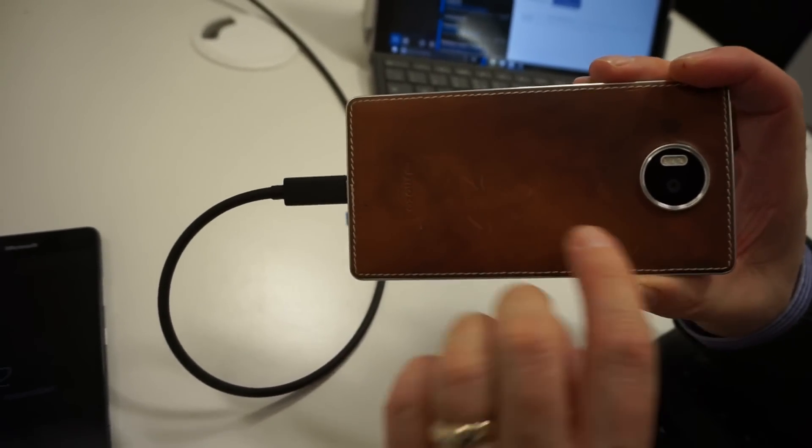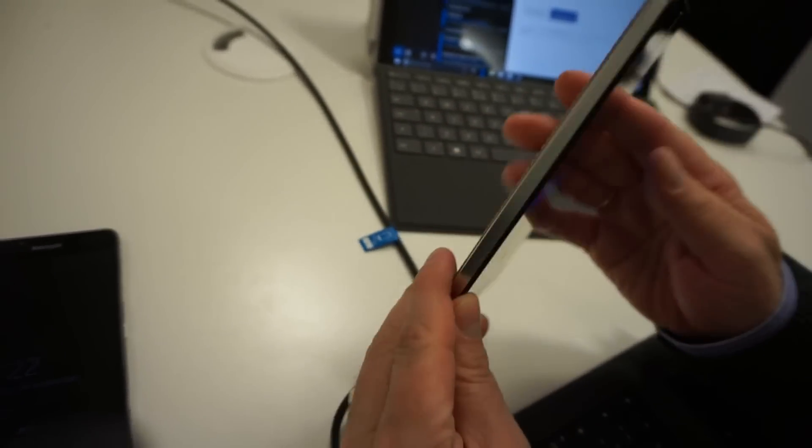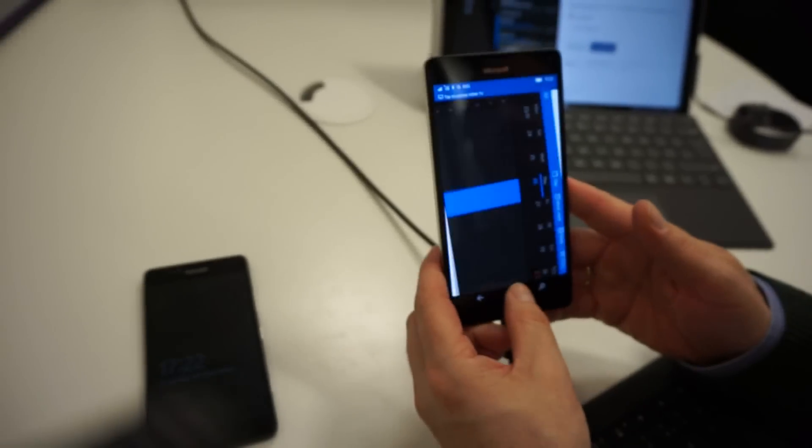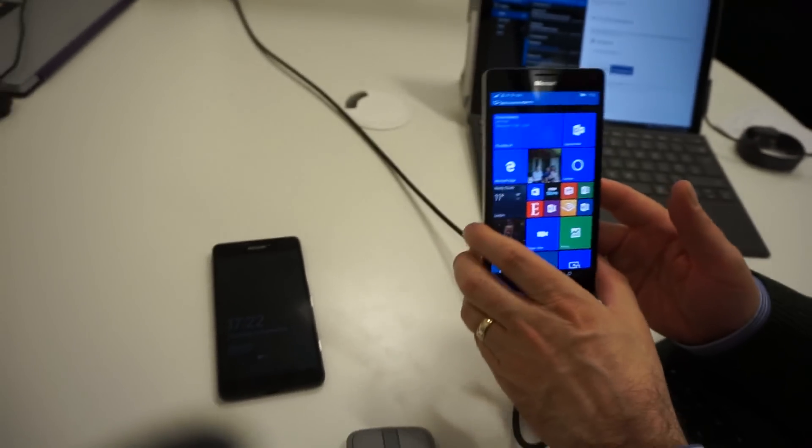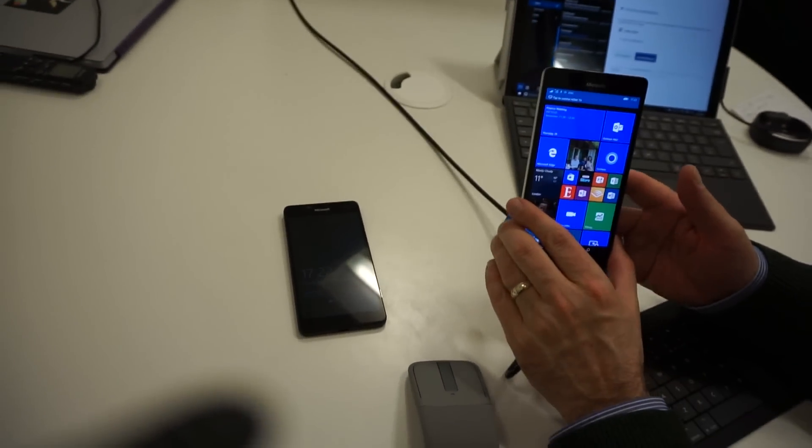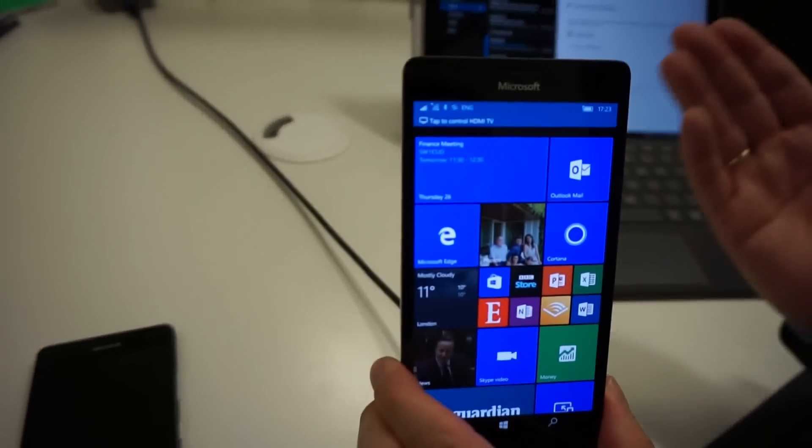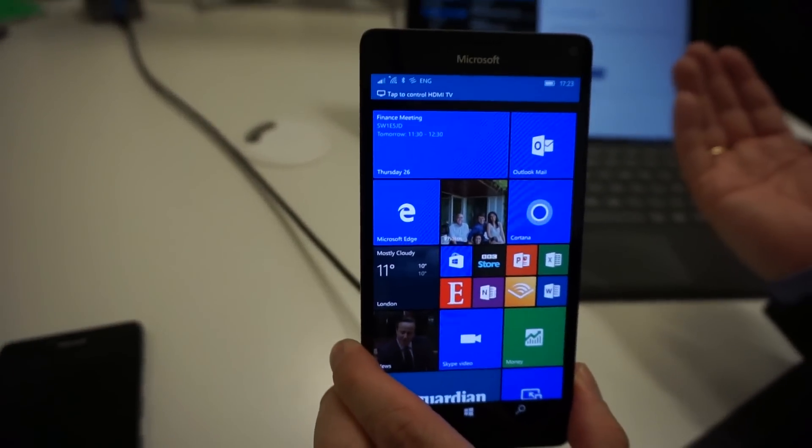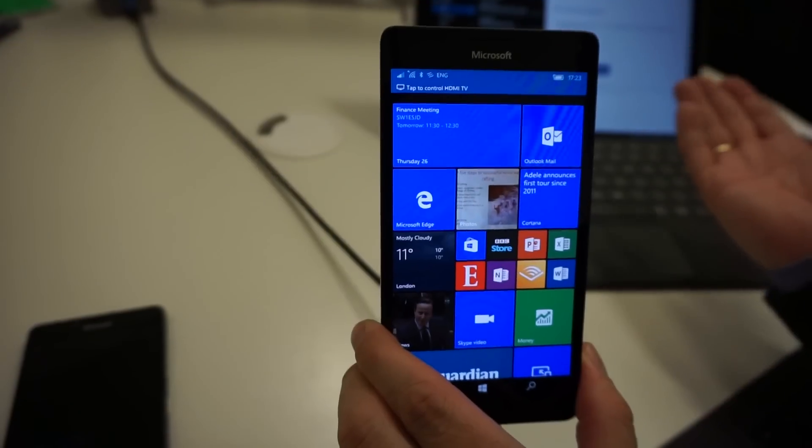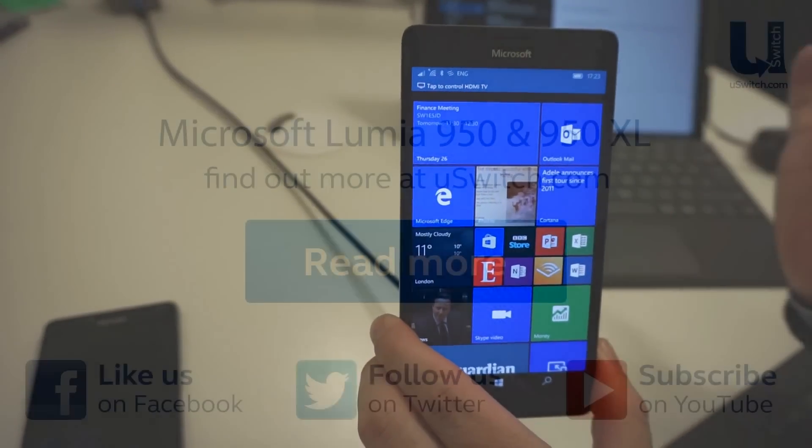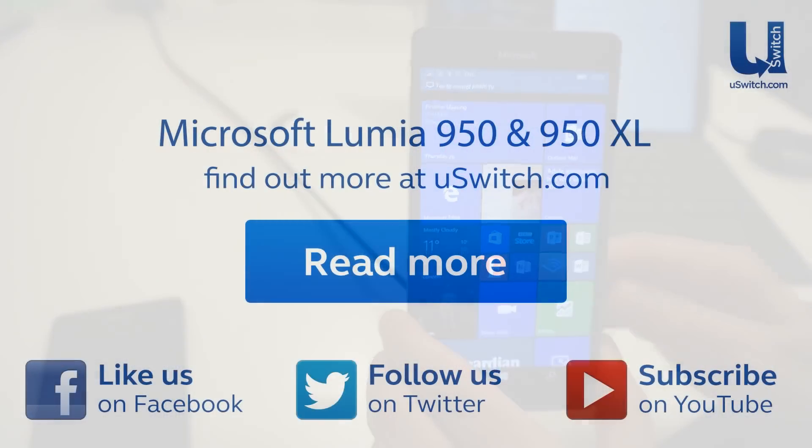By the way, it records 4K with these. So very high end phones in their own right, but also extremely useful if you're used to Windows 10 on your desktop because of how familiar it is.